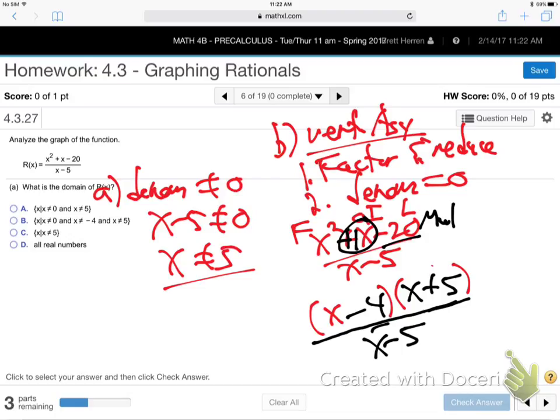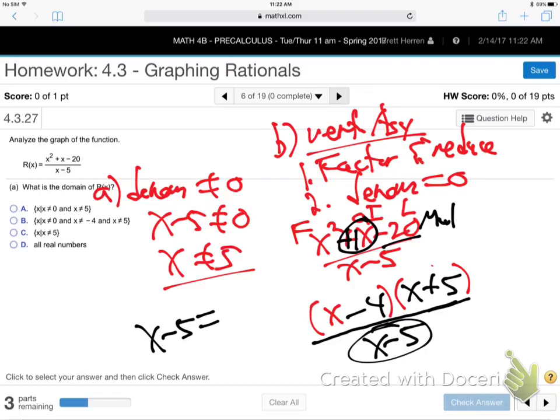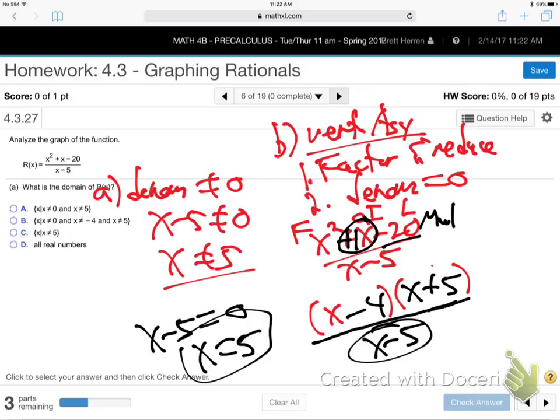Nothing cancels. So the vertical asymptote is just X equals five — grab the denominator, set it equal to zero. I was checking if something canceled, but it doesn't, so it is just X equals five.